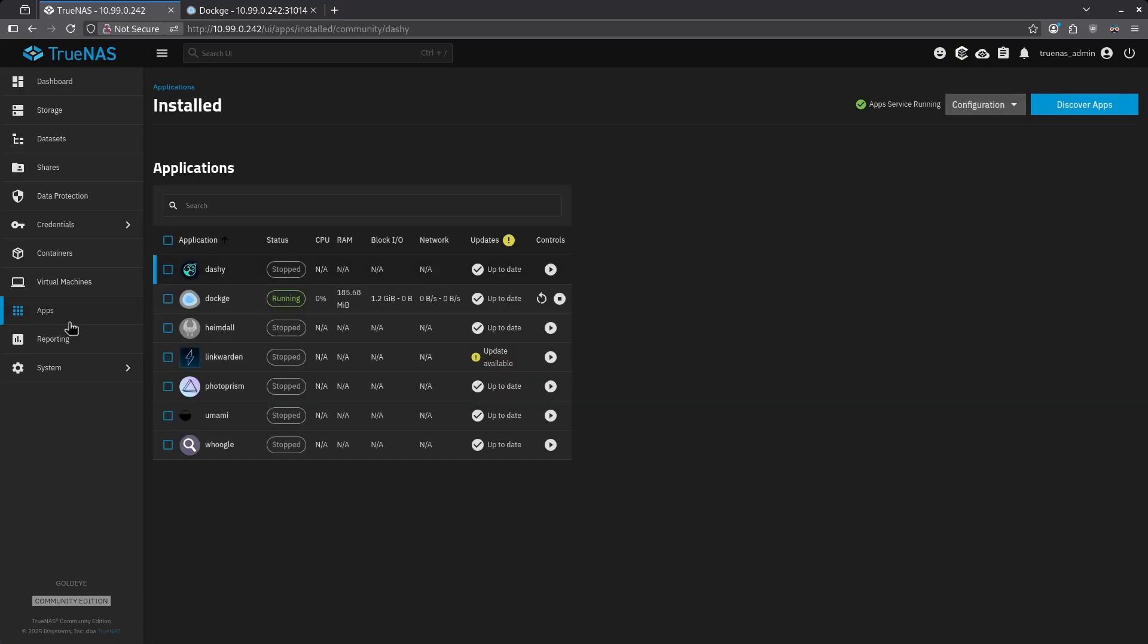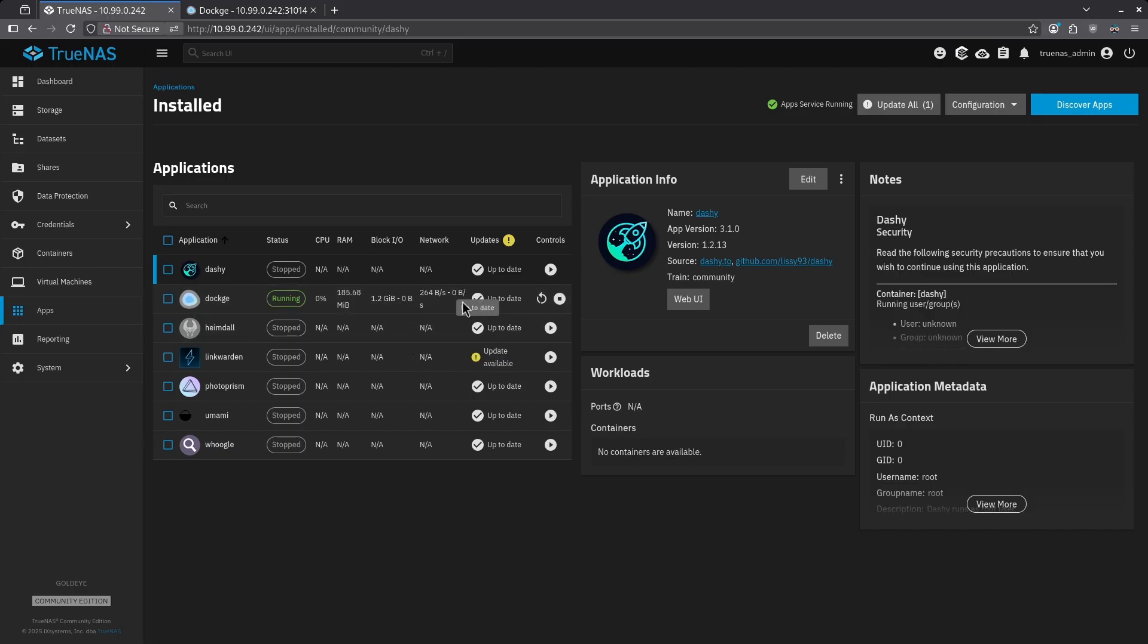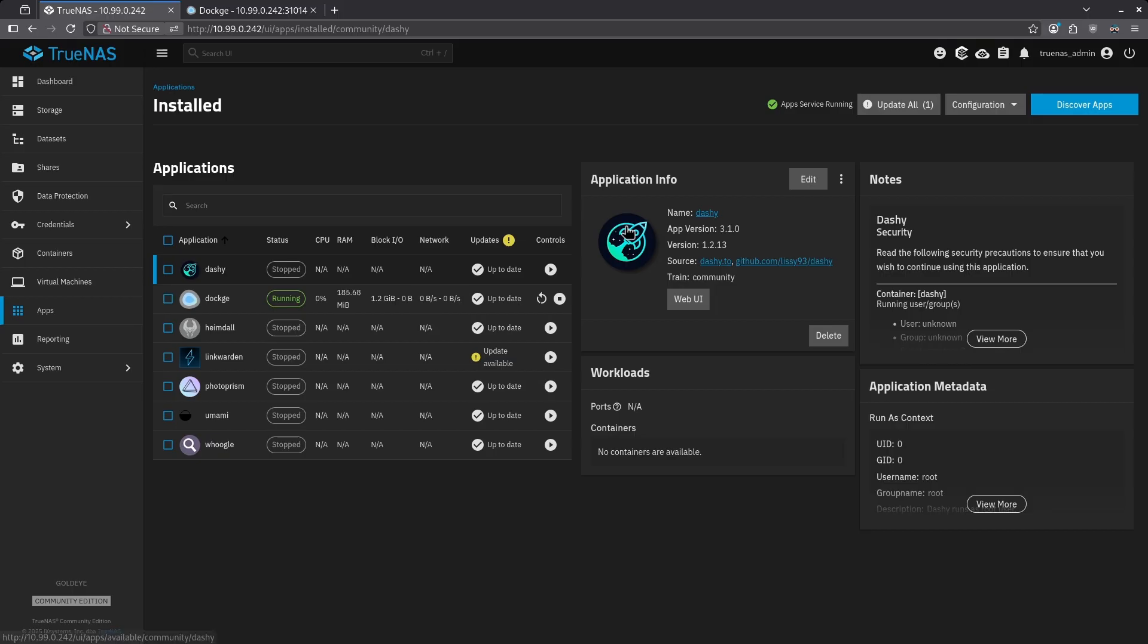Speaking of updates, these updates here are much harder to roll back in the event of breaking changes. The reason for that is the version numbers do not coincide with the version numbers of the actual application on the Docker Hub or on something like GitHub. For example, take Dashie. The app version is 3.10, and this version is 1.2.13. These version numbers are easy to confuse, and it's not necessarily straightforward which one is which.